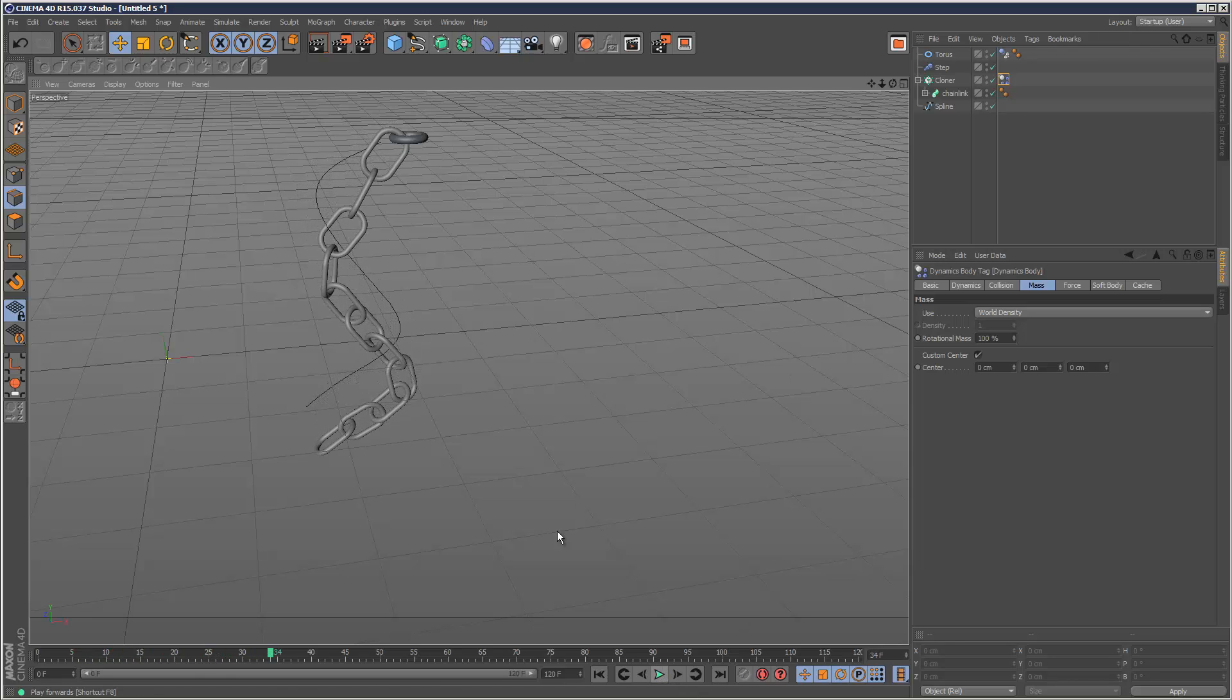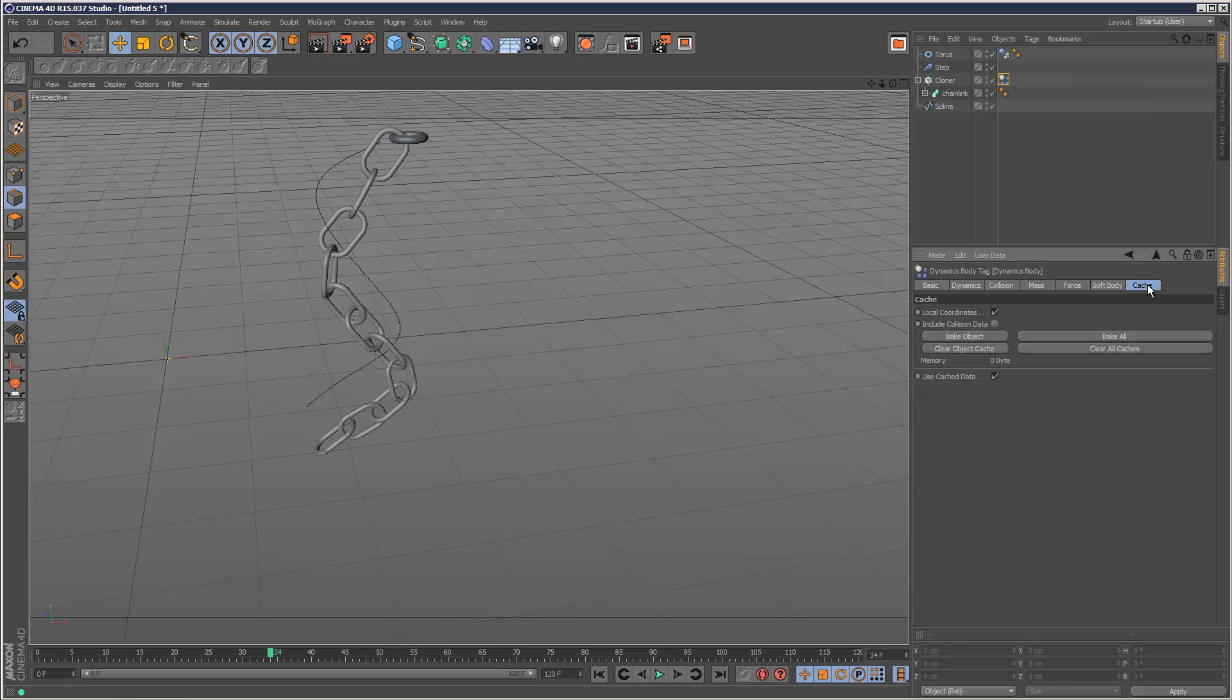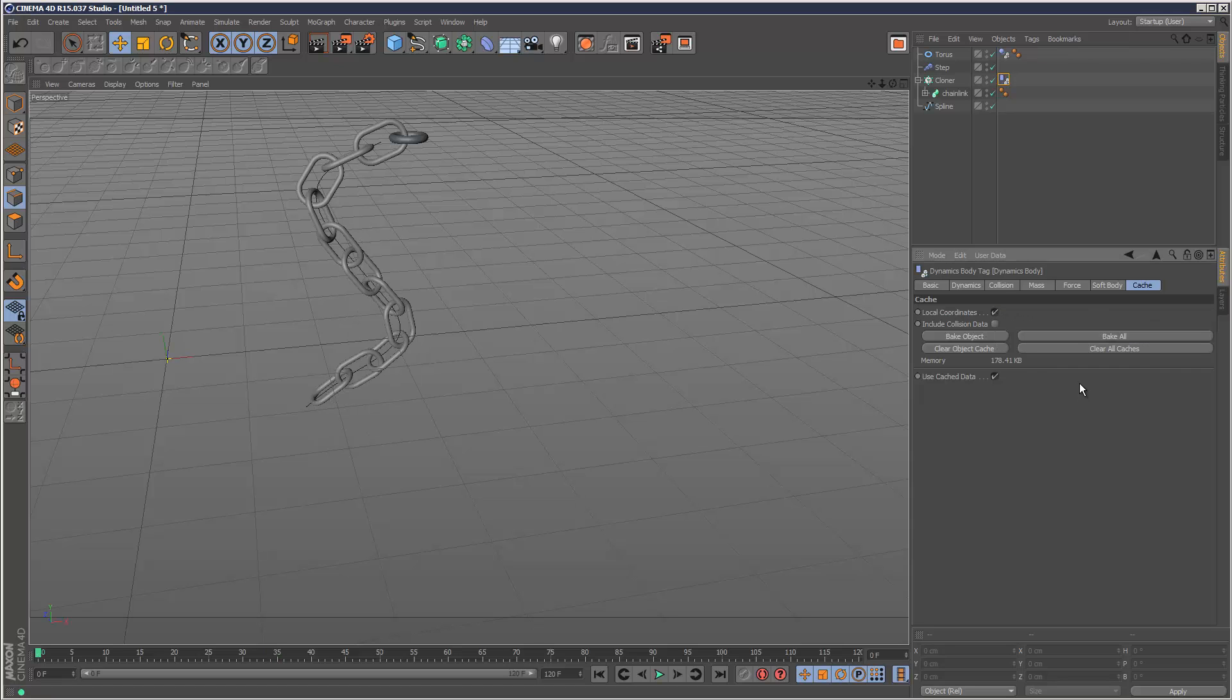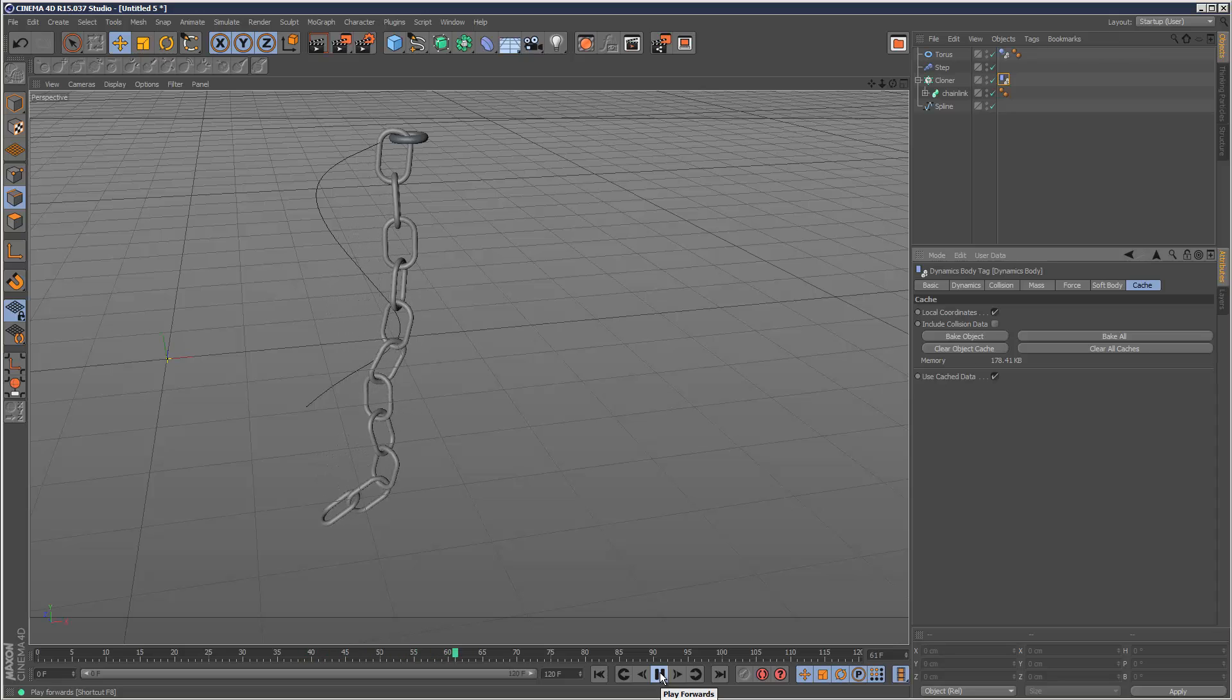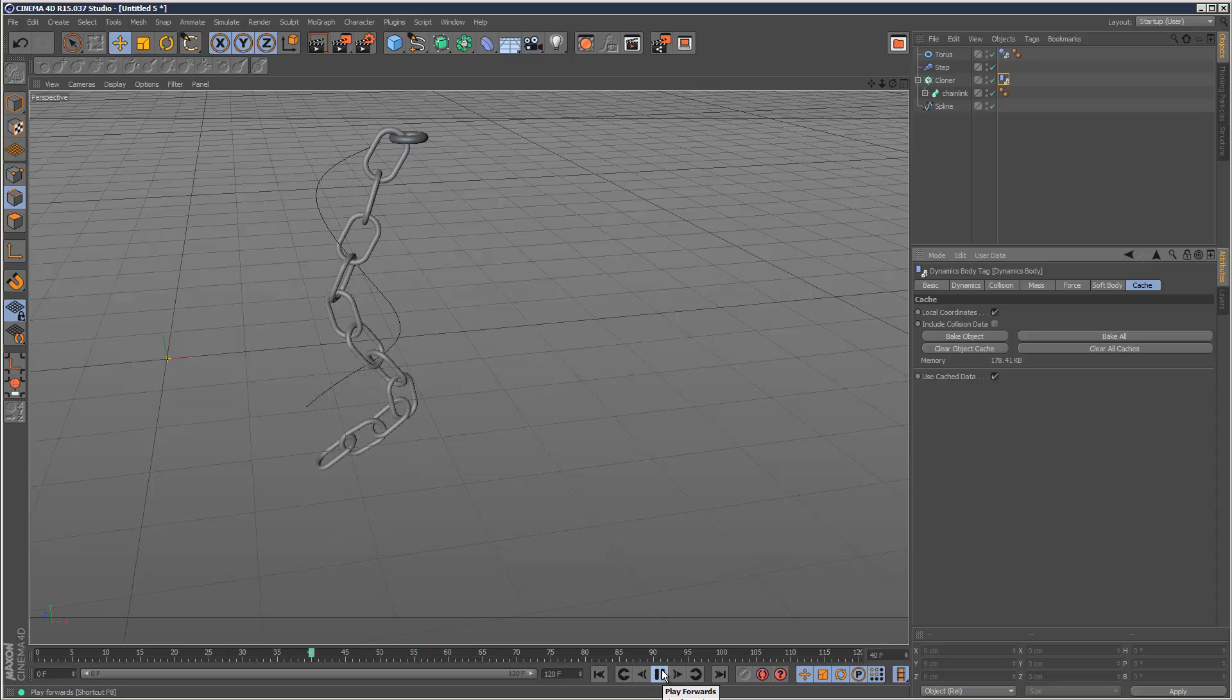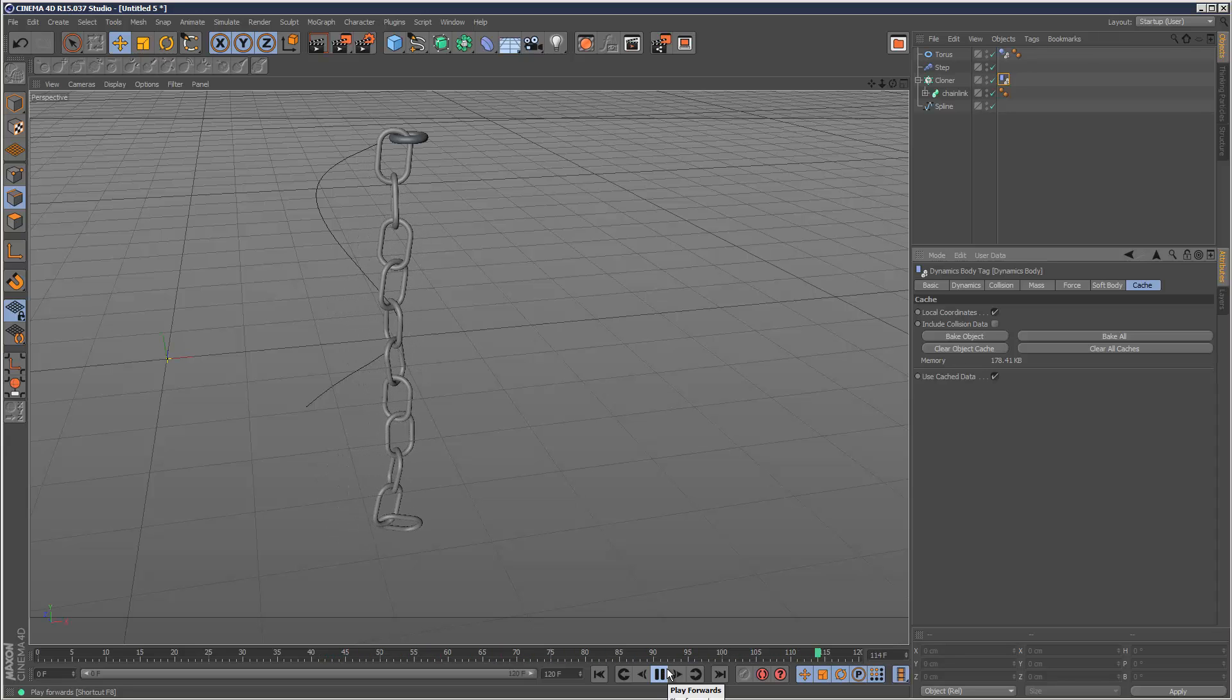And as usual, this is running very slow. Moving mesh is notoriously slow, so you can always bake the cache, bake all, and then we can watch it back in real time hopefully. There we go, much better. So that's the end of that quick tutorial, and thanks for watching.